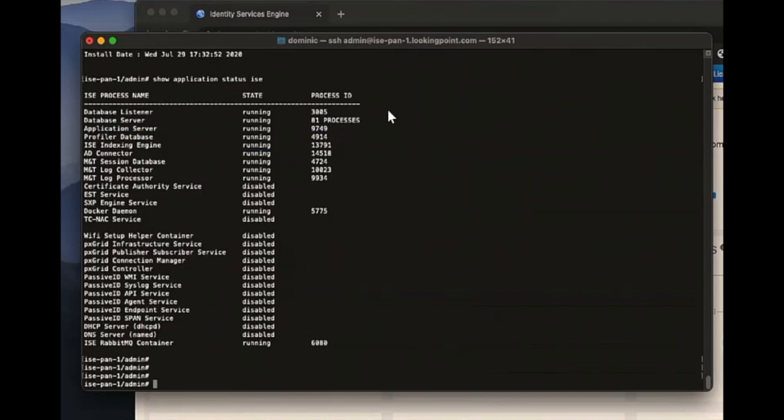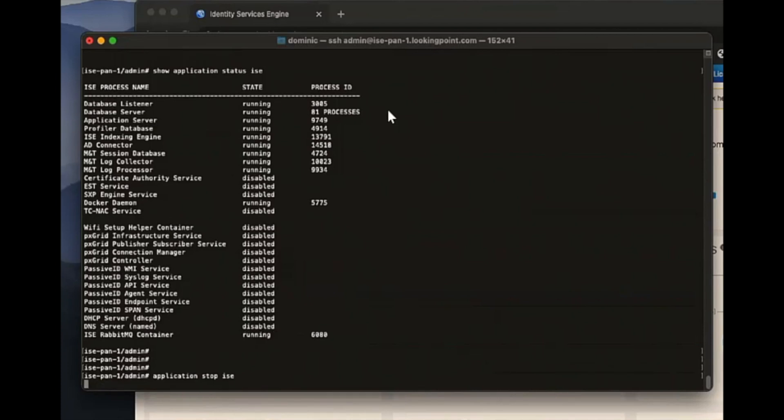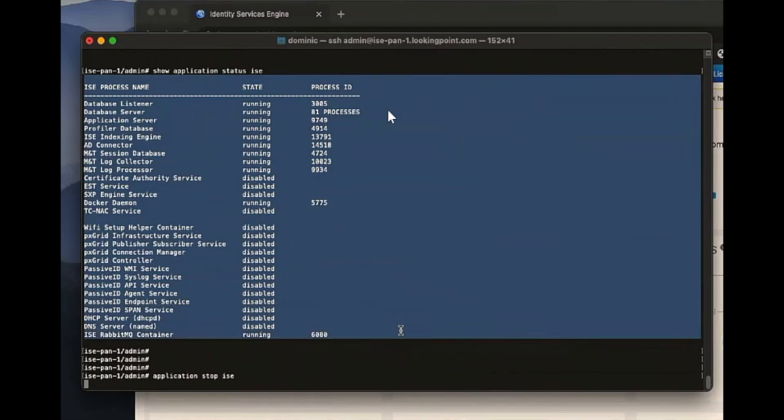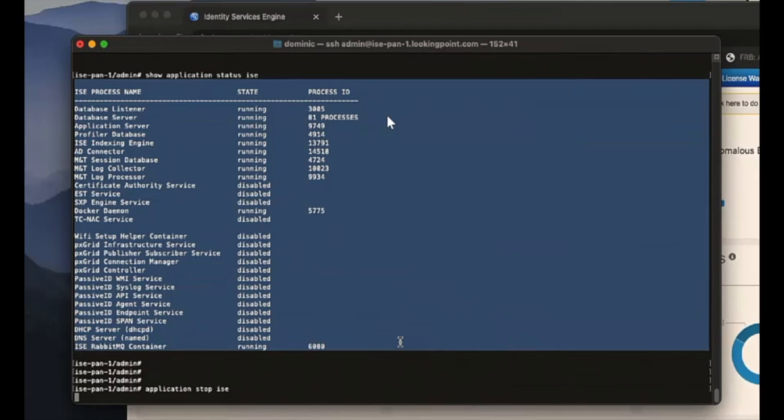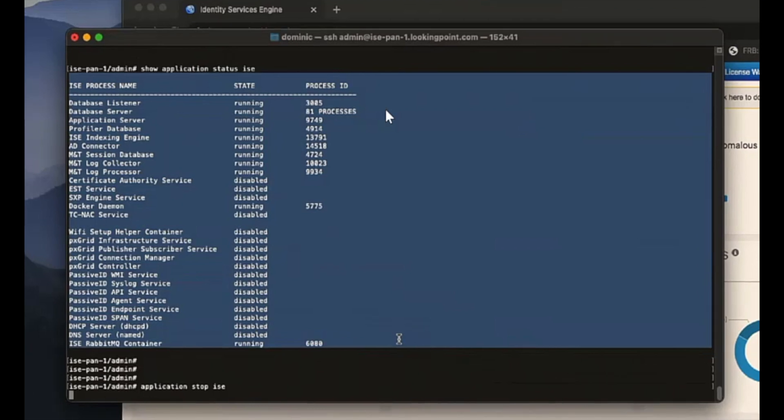So there are a couple of different ways, right, to restart things on ISE depending on what you're trying to do. If all I want to do is restart the application services, then I can enter the command application stop ISE. And what that's going to do is kill all these services that are running here. So maybe I'm running into some sort of issue on ISE. As a first step in troubleshooting, rather than reboot the whole node, I just want to bounce the application services to see if I can get through whatever it is I'm up against. This would be the command to run. I mean, it appears to take a little bit. It takes about three minutes for all these processes to stop.